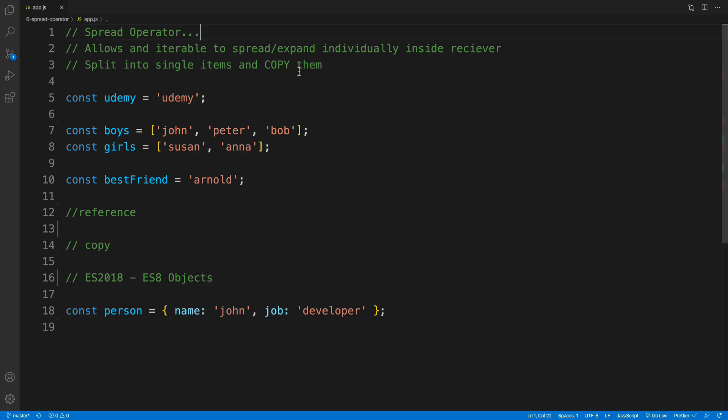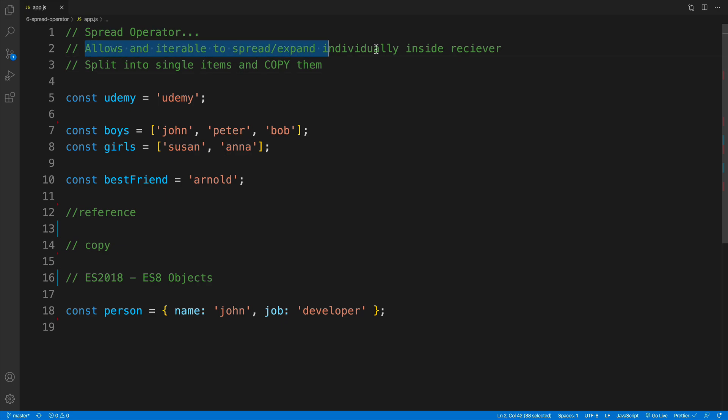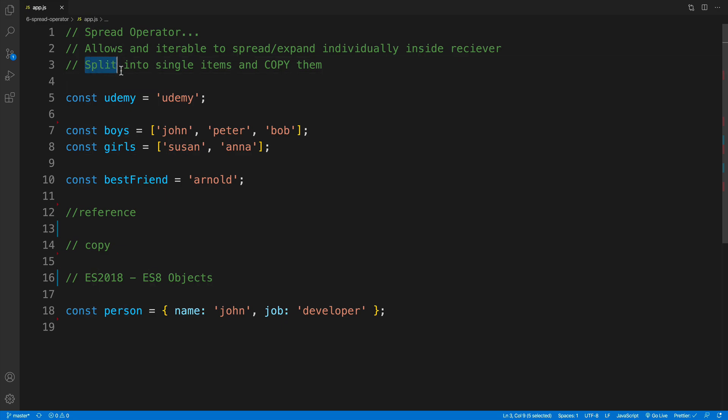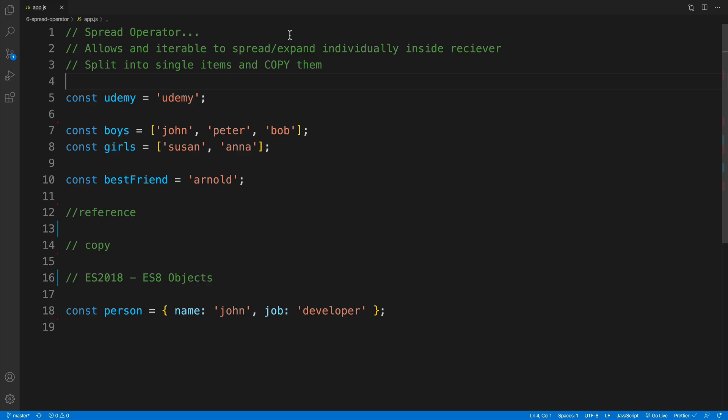The official explanation would be allows an iterable to spread or expand individually inside the receiver. And I'm fully aware that this sounds like a doozy. So you can also think of the expression as split into single items and copy them. Now, this last part copy is extremely important, because it will save you a lot of times when you need to make sure that you're not referencing the item, you're just copying the values.